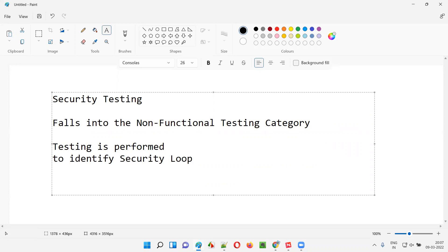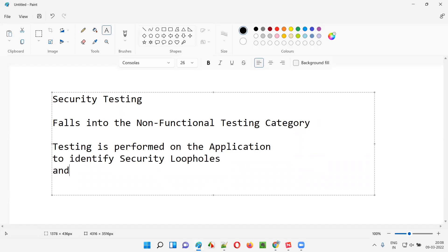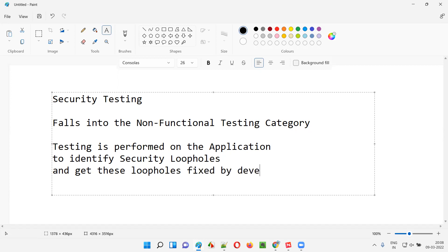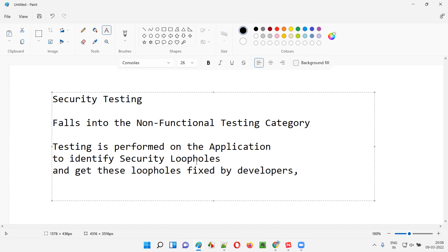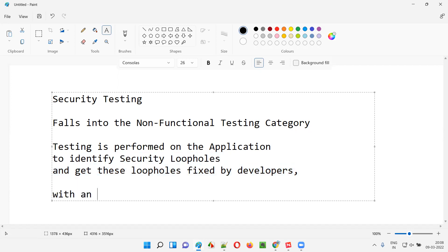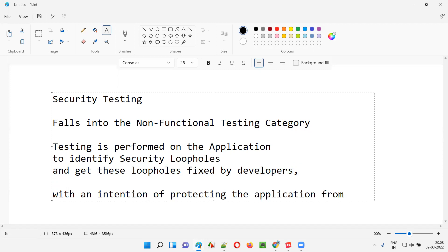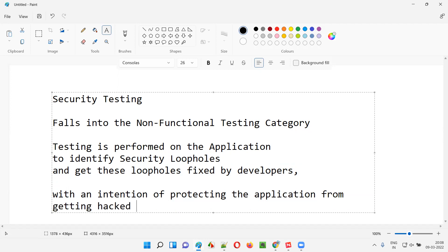Why is security testing performed on the application? Testing is performed to identify the security loopholes and get these loopholes fixed by developers, with an intention of protecting the application from getting hacked by hackers.